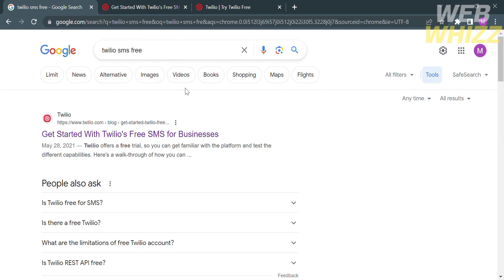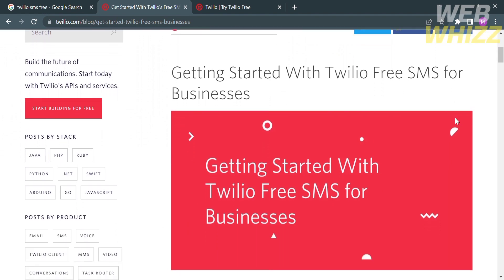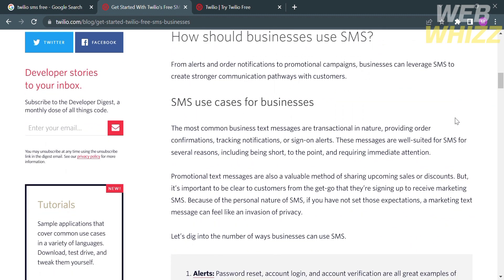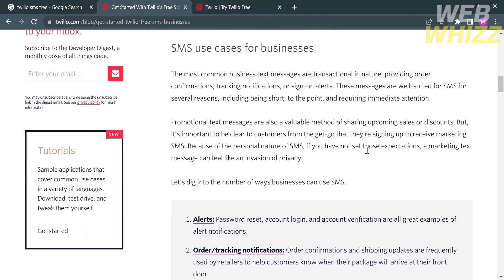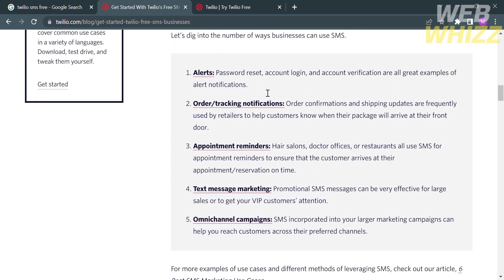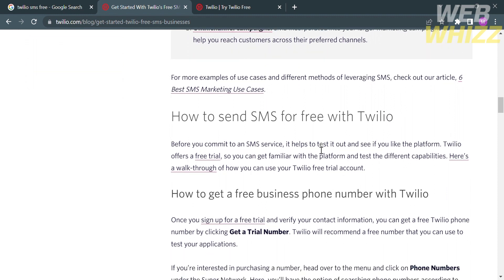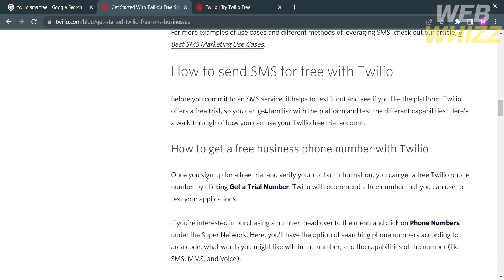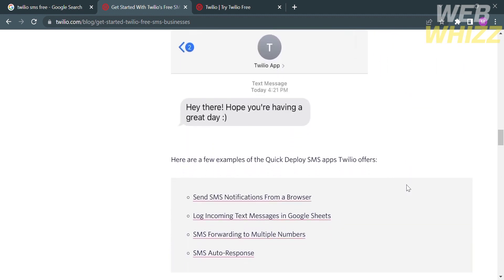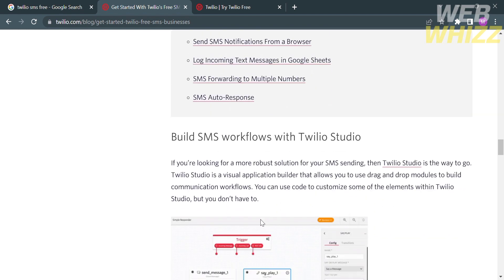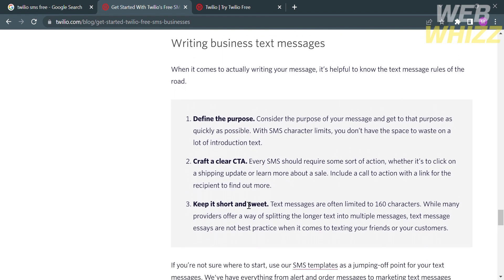Or you can simply type on Google 'Twilio SMS free' and just click the first link that comes up, and you will be directed there. It will show you the details about Twilio. Twilio is a cloud communication platform that provides developers with a set of APIs for building voice, video, and messaging applications. It enables software developers to integrate various communication functionalities, such as sending and receiving text messages, making and receiving phone calls, and implementing video chat in their applications and services.